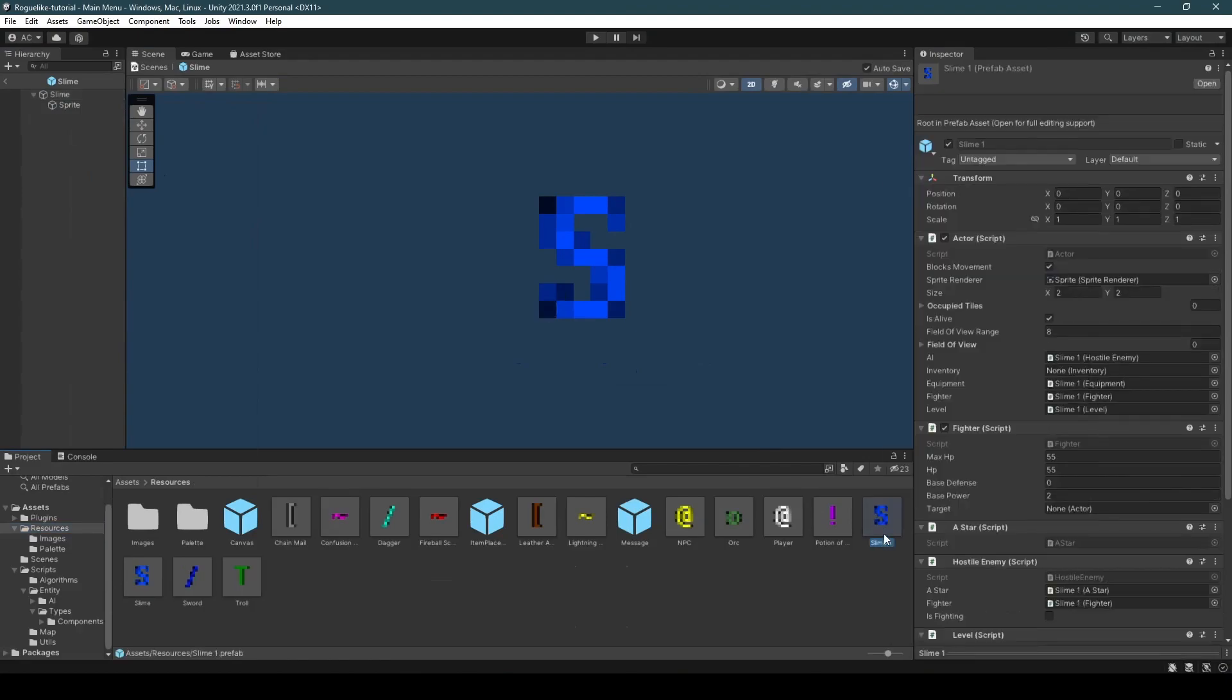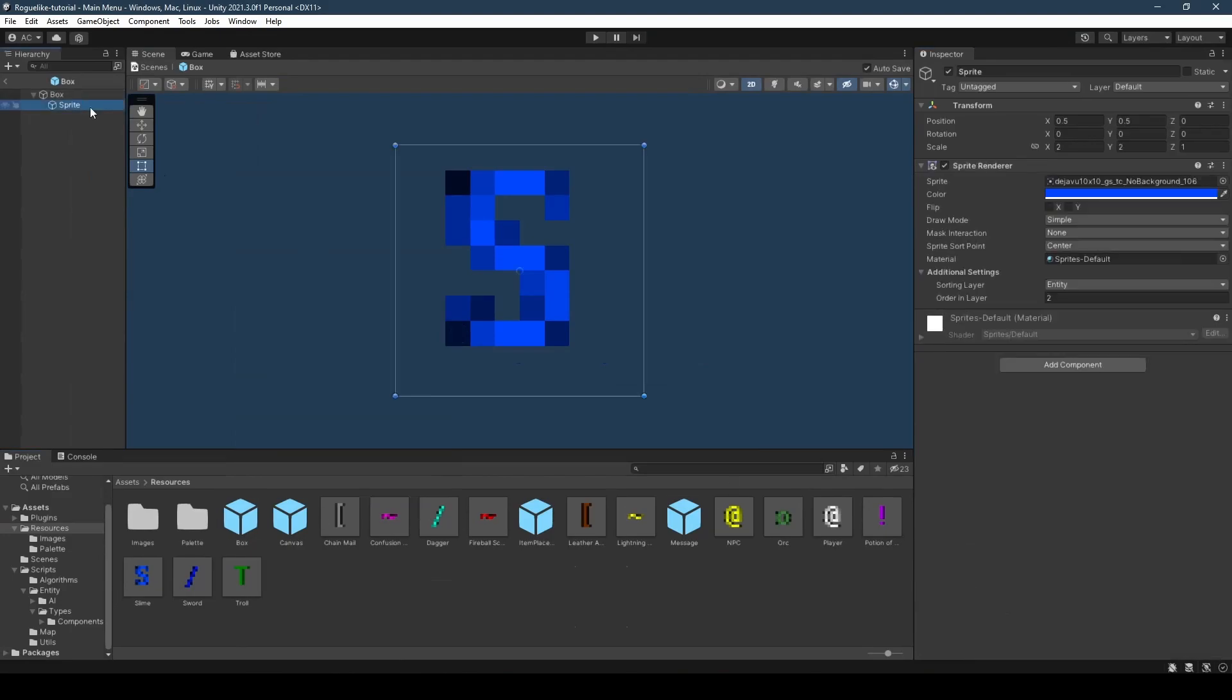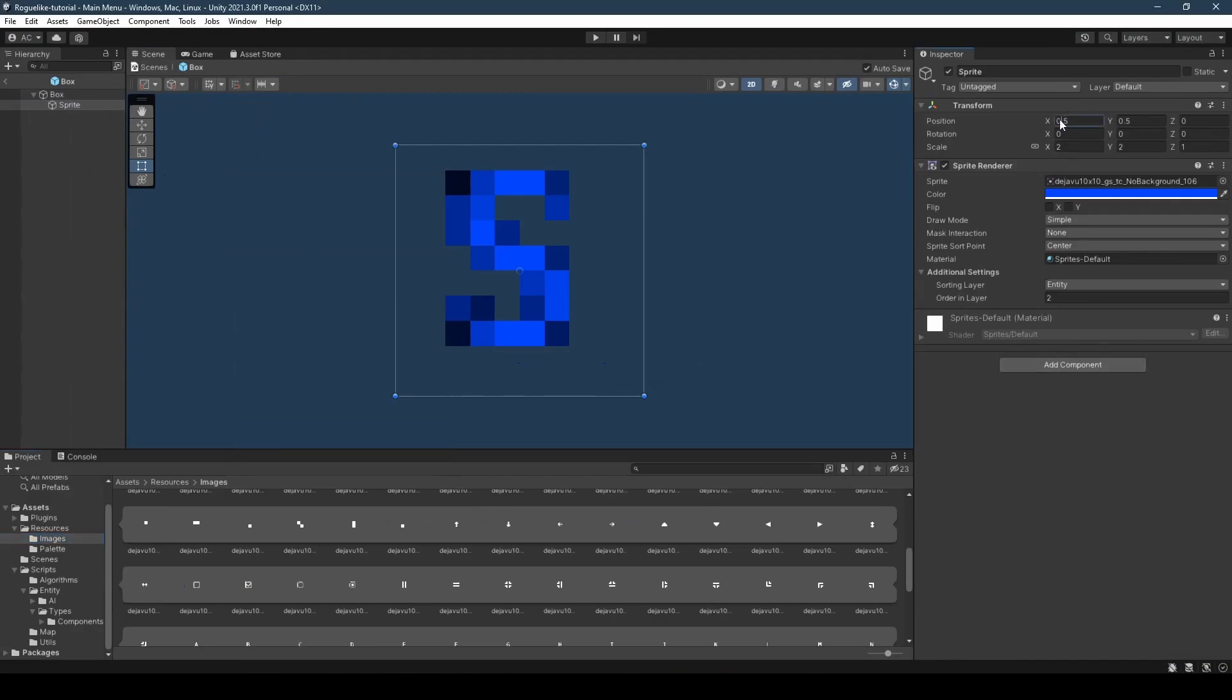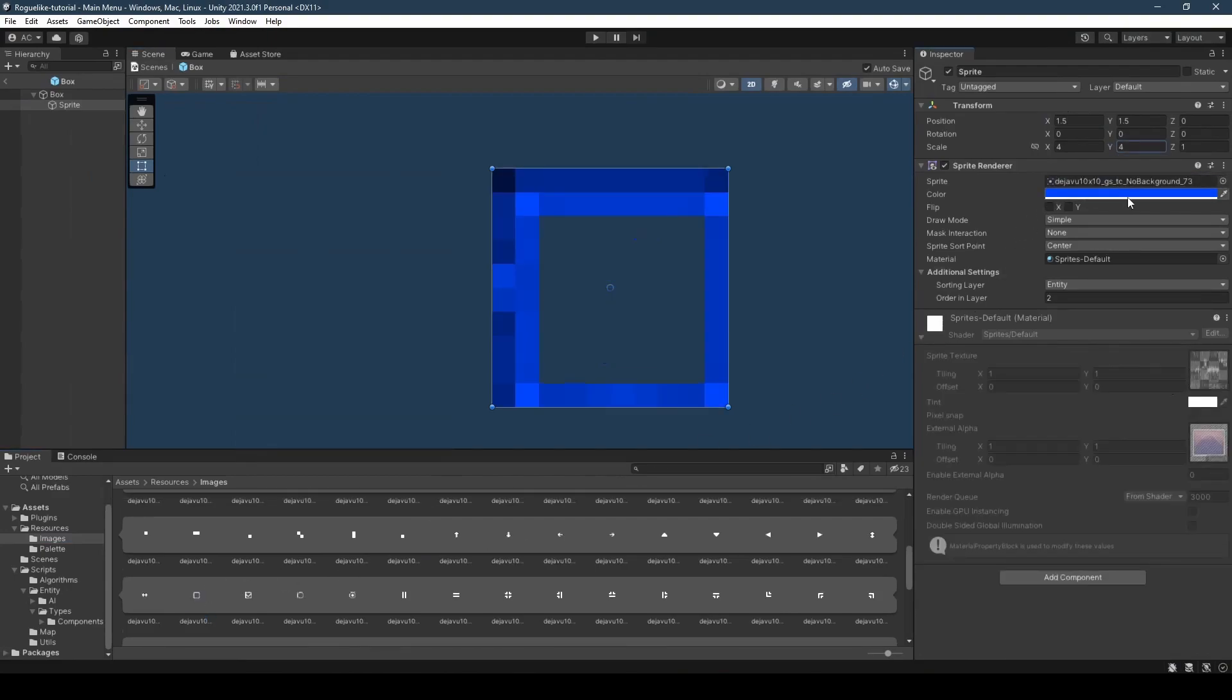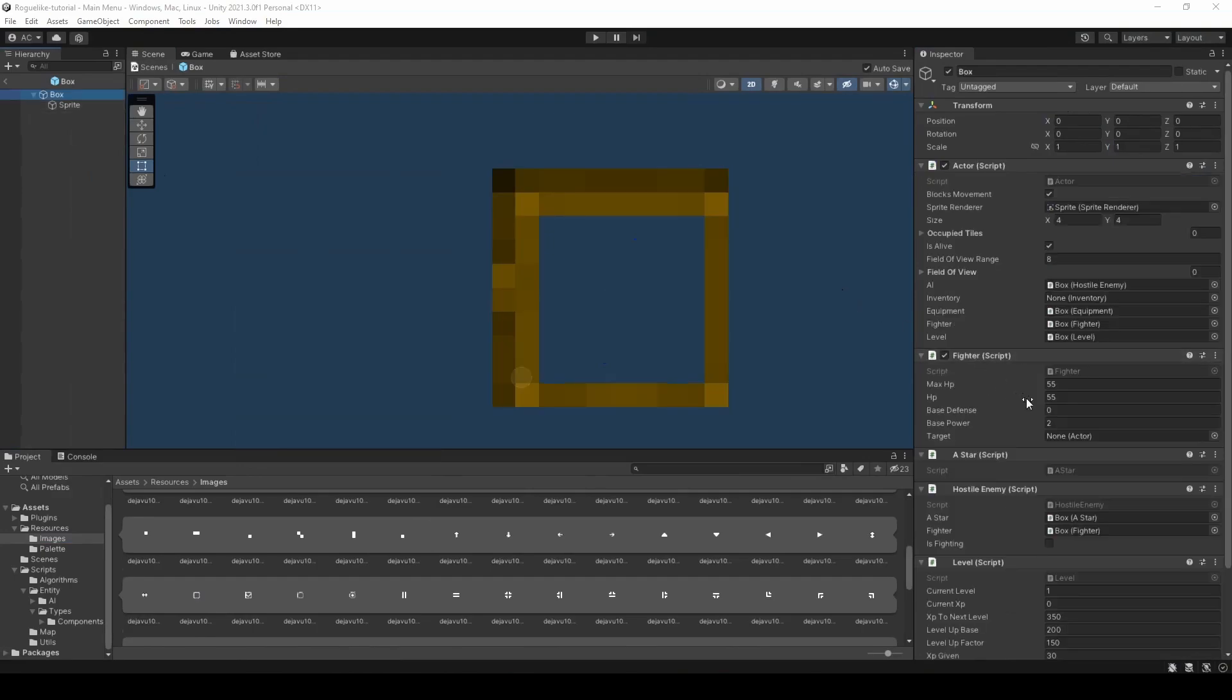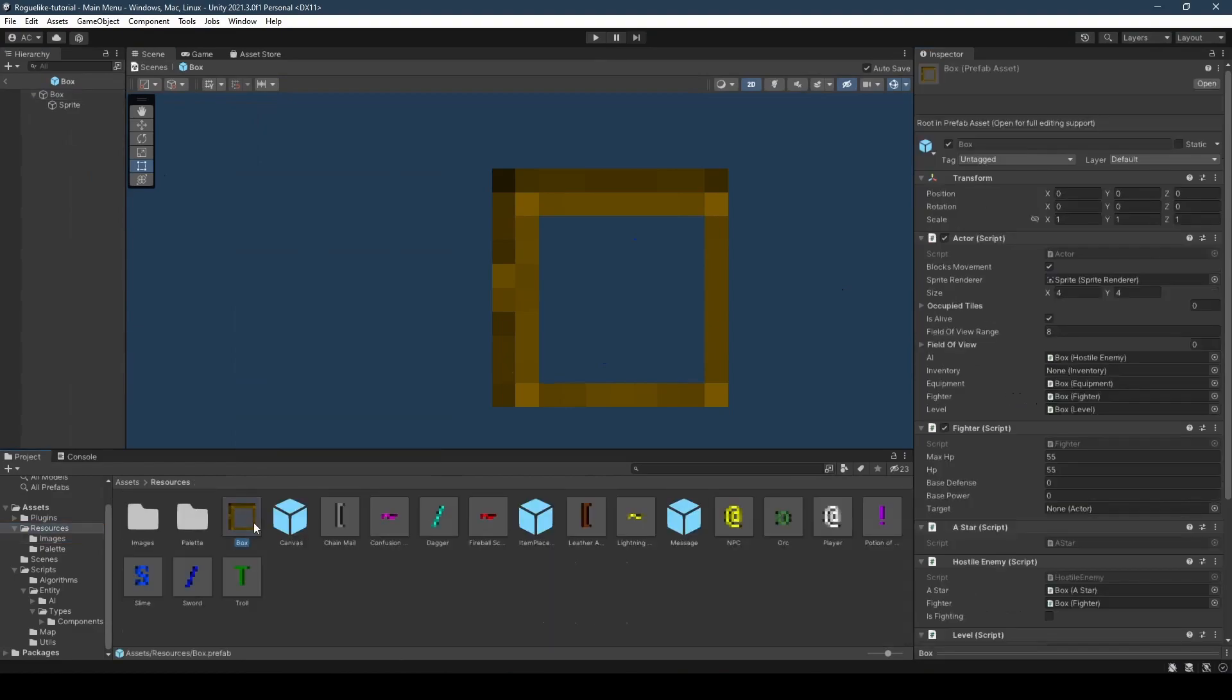By duplicating the slime, we're naming it to box. Opening up our box prefab, we're going to set its size to 4 in both the x and y. Going into the sprite child game object, we're going to be setting its x position and y position to 1.5 and scale to 4, with our scale of course matching our size. We then from within our images, we're going to drag this box looking sprite into our sprite renderer component and recoloring it to a nice brown looking color. And of course, reducing our base power from 2 to 0, because in this game the boxes don't attack.